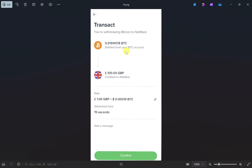This will show you a preview window where you can verify all the details, such as how much you are sending and how much it will cost you. Once you are satisfied with the details, simply click on the confirm button, and your crypto from Uphold will be transferred to your Robinhood account. If this video was helpful, please like this video and subscribe to my channel.